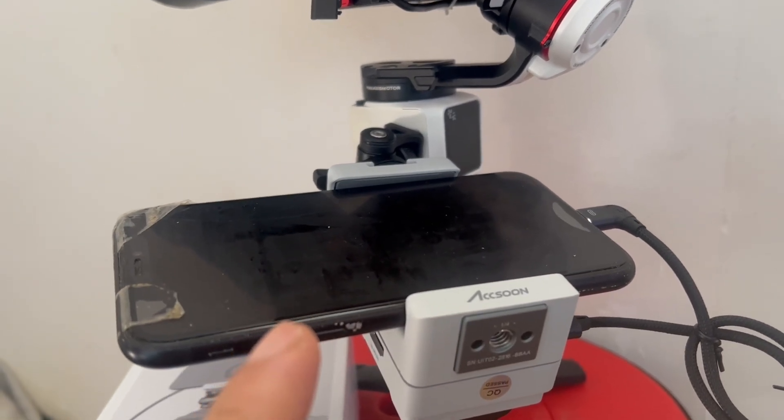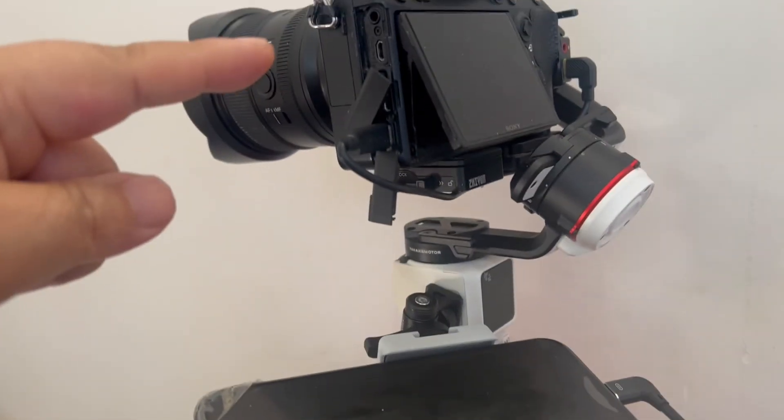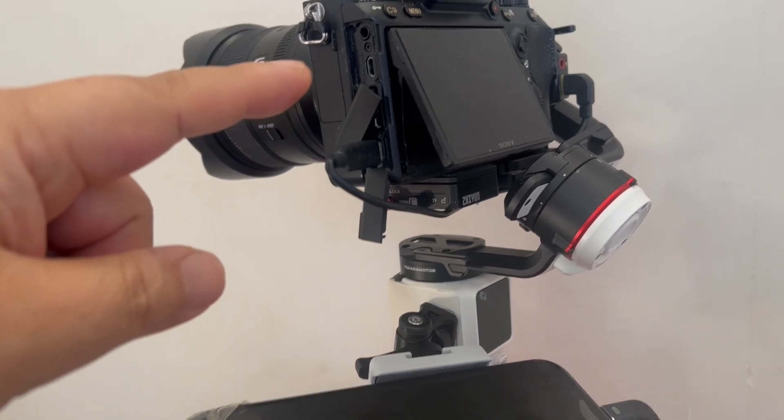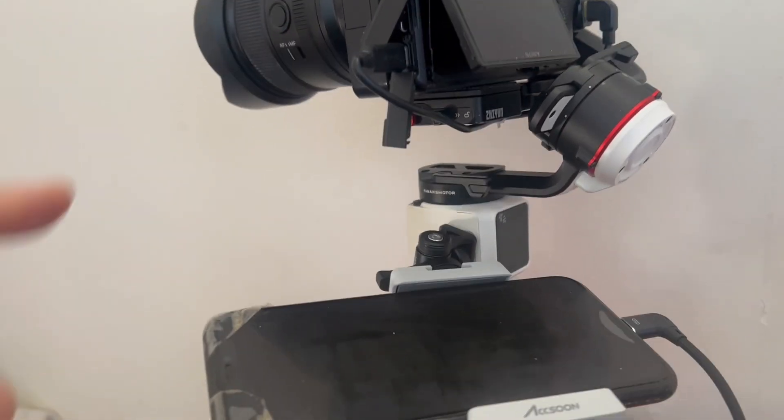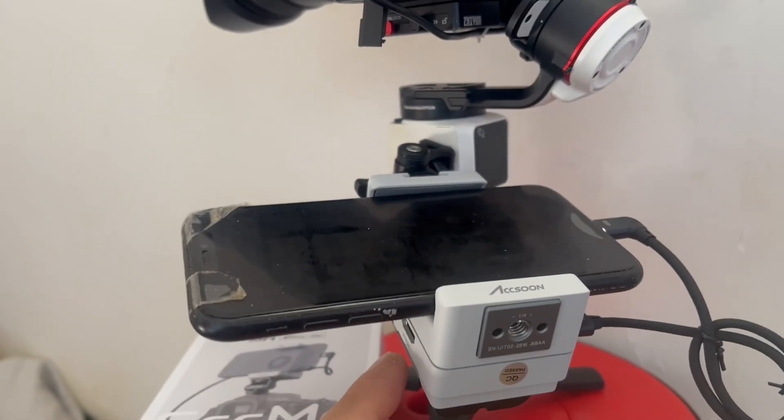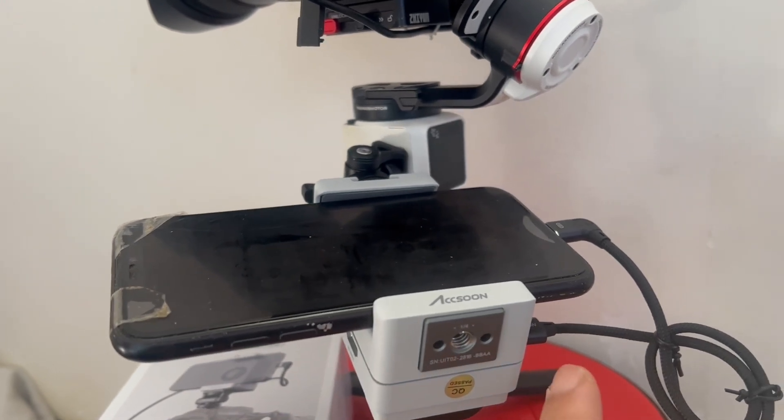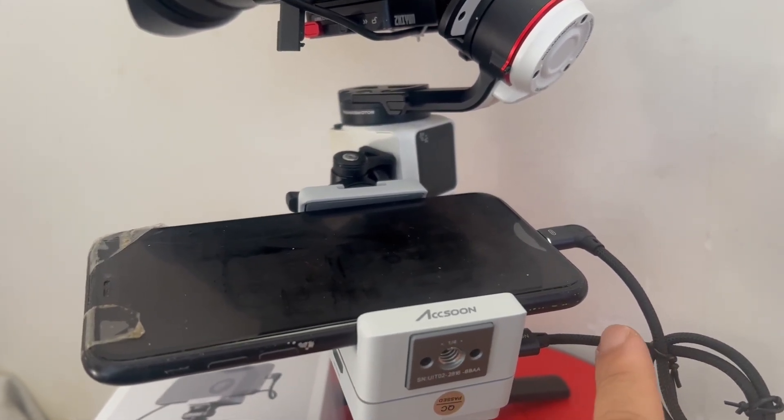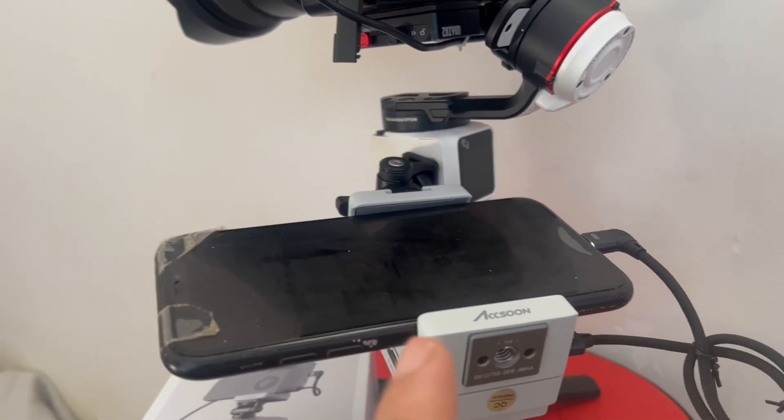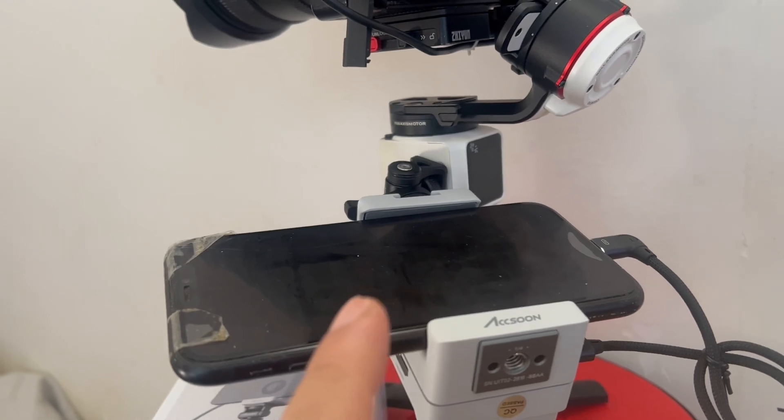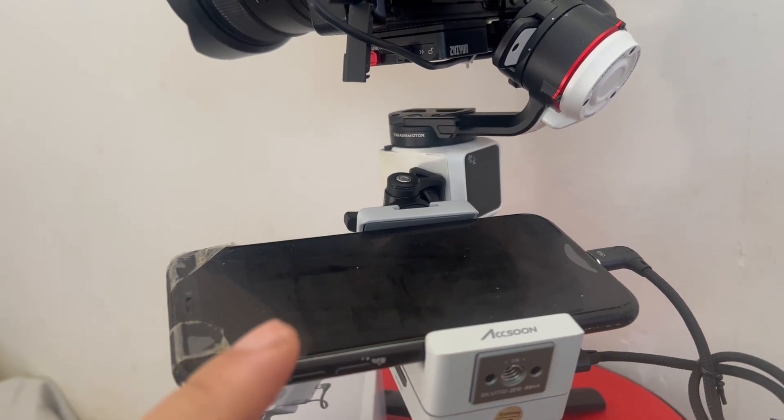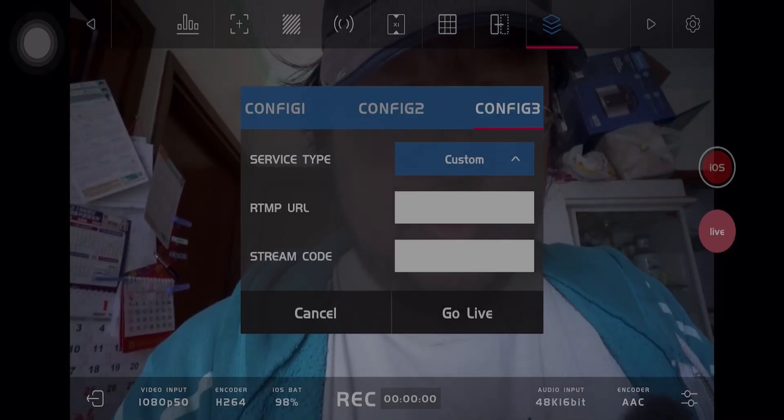This offers a live stream connection to any of your favorite platforms. In this example, I'll be showing you how to do this with Instagram. Alternatively, you can use a drone to live stream—just use the URL and the stream key to broadcast your live streams.